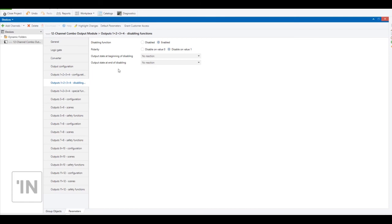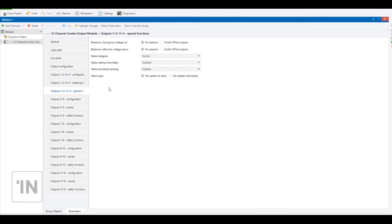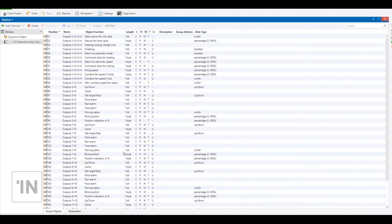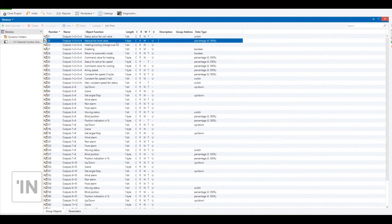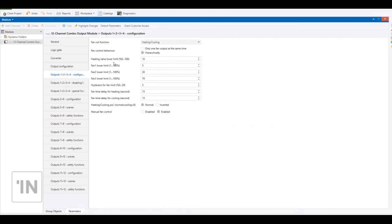Disabling functions and special functions — we have talked about similar parameters in previous videos so I won't repeat them. We can check the group objects. Manual fan level value is a one-byte object. When you send a percentage value, it opens the fan level according to your percentage value and checks the configuration. For example, when you send 25%, it opens fan level one; when you send 50%, it opens fan level two.